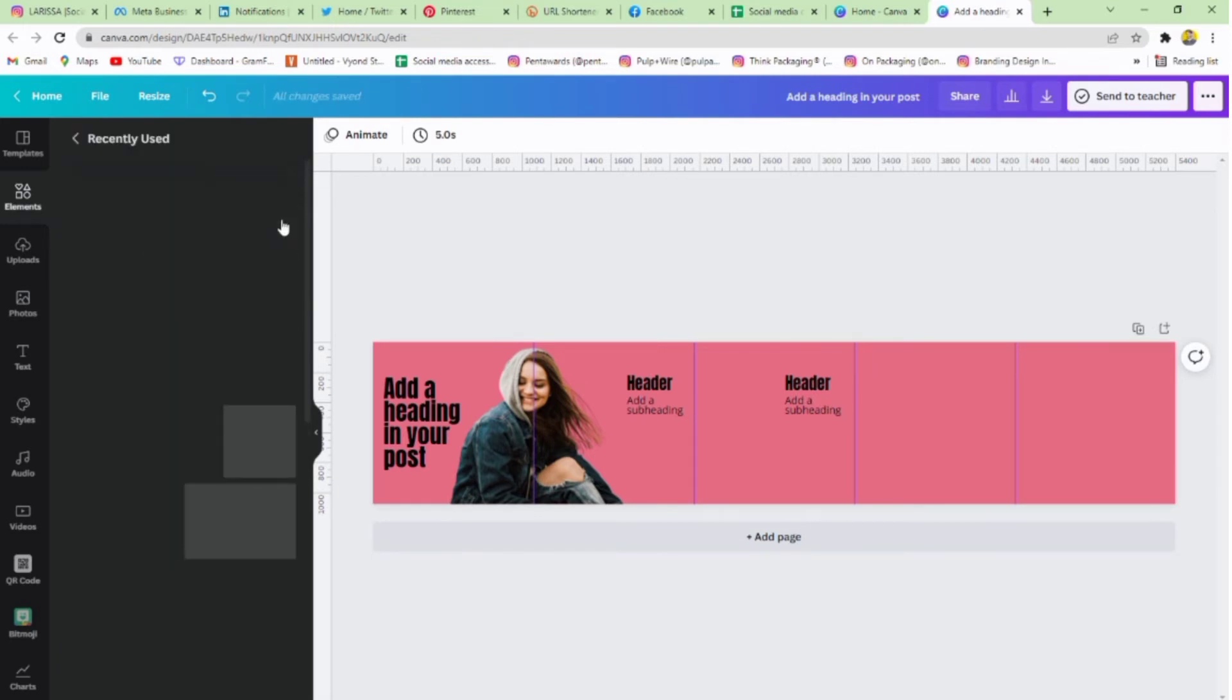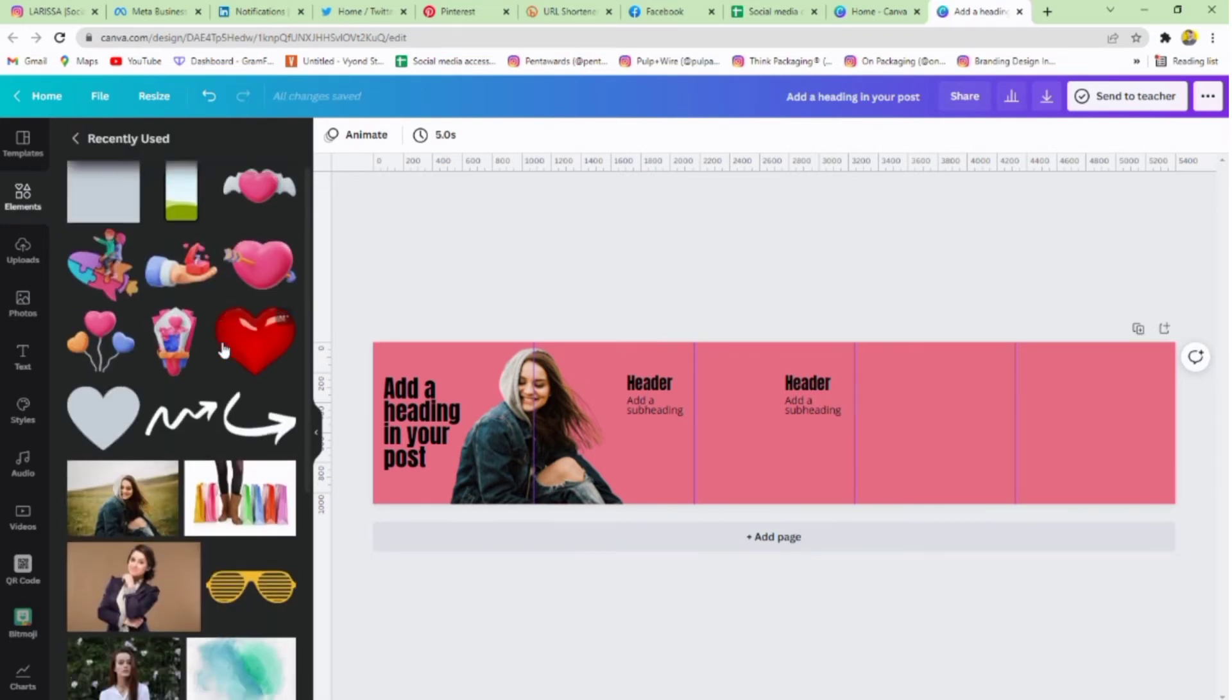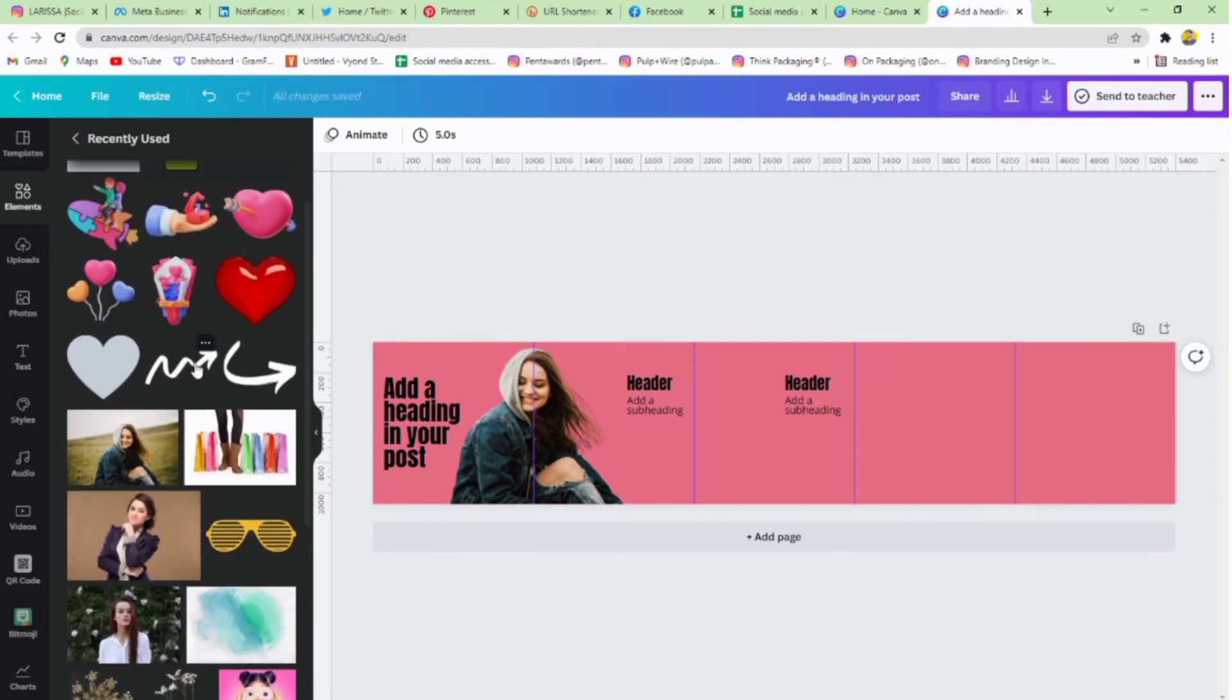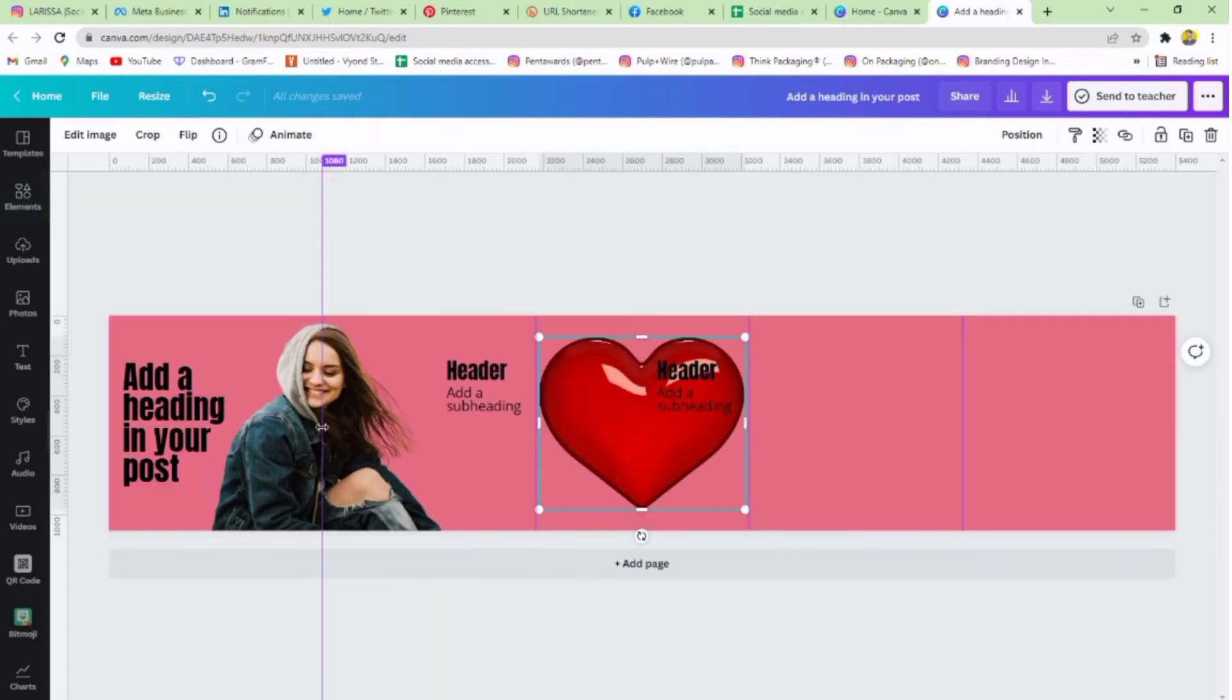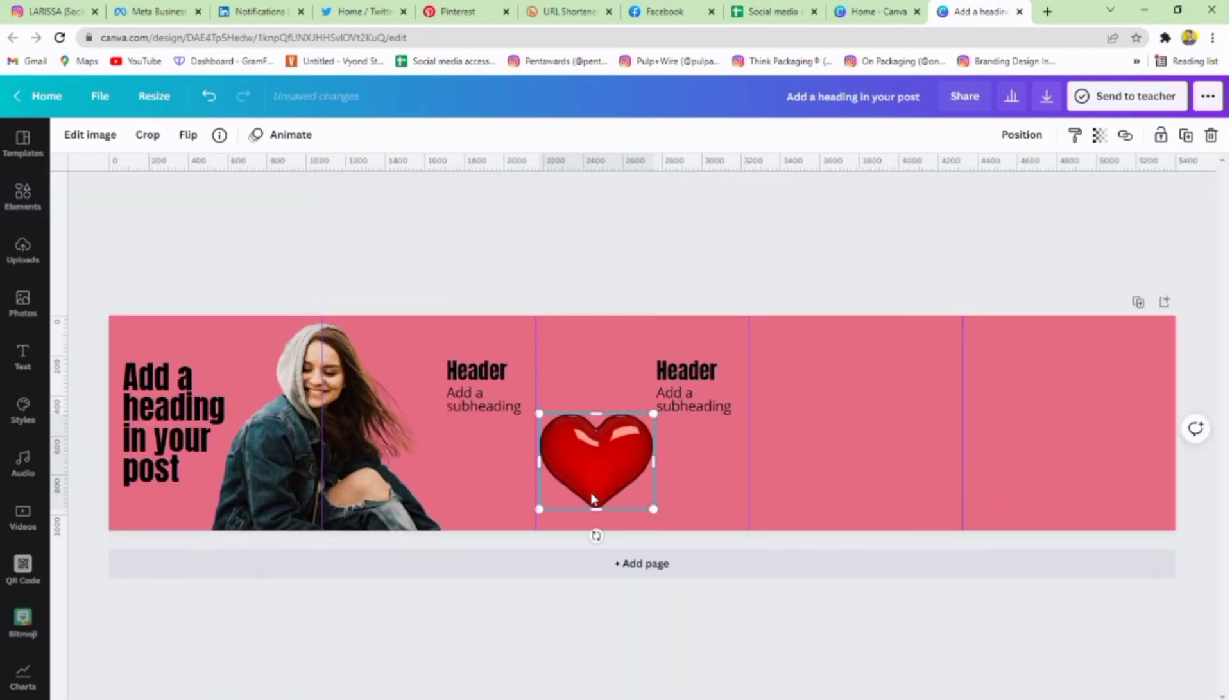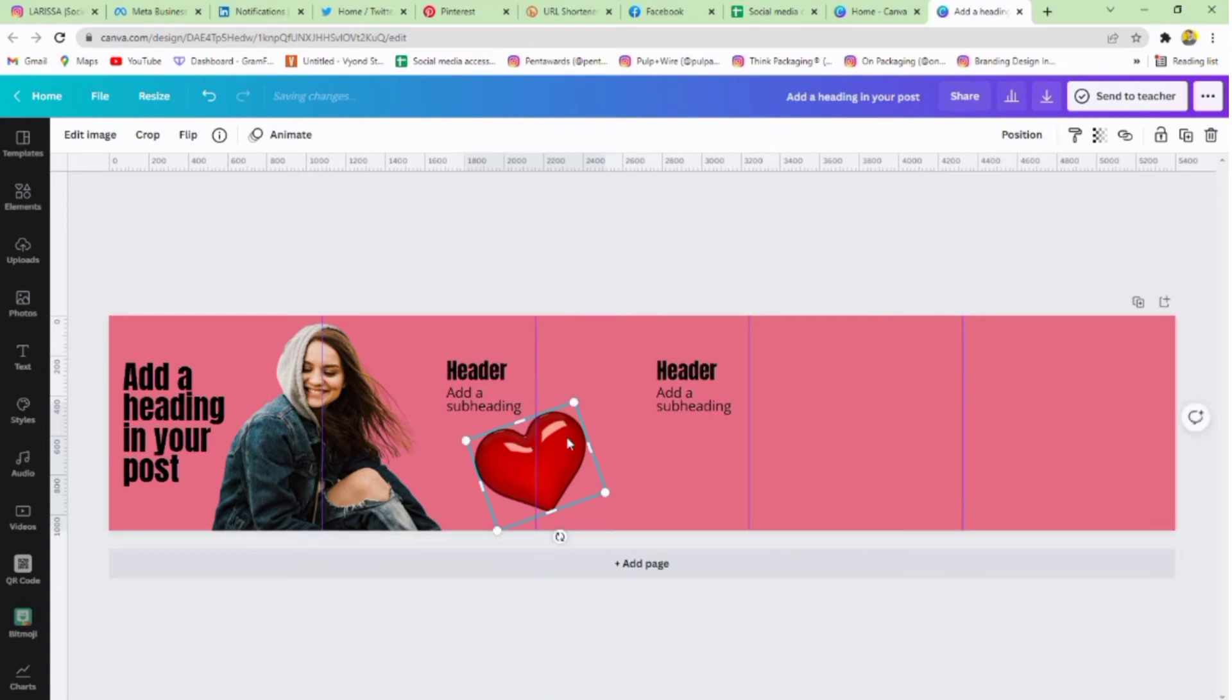Now go to elements and select any element you want. I'm using this 3D heart. Adjust it in the center of your second and third slide accordingly.